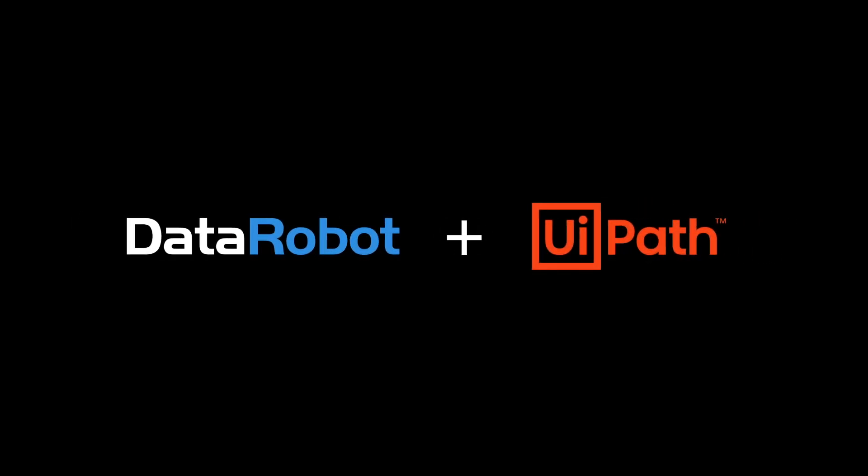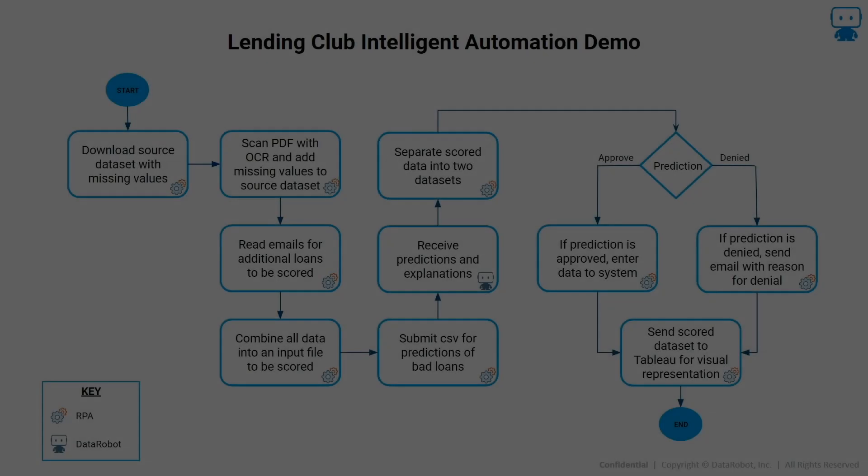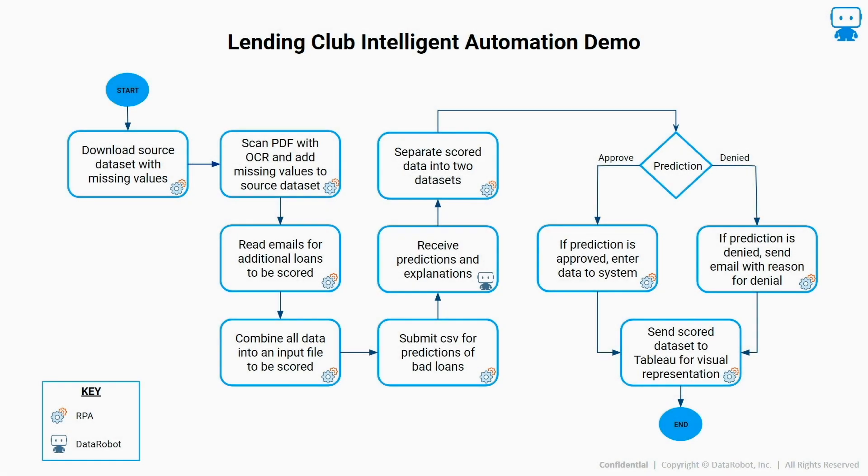In this video, you will see the power of adding machine learning to your RPA robots using DataRobot. The use case in this demo is to predict if newly submitted loans are likely to default.